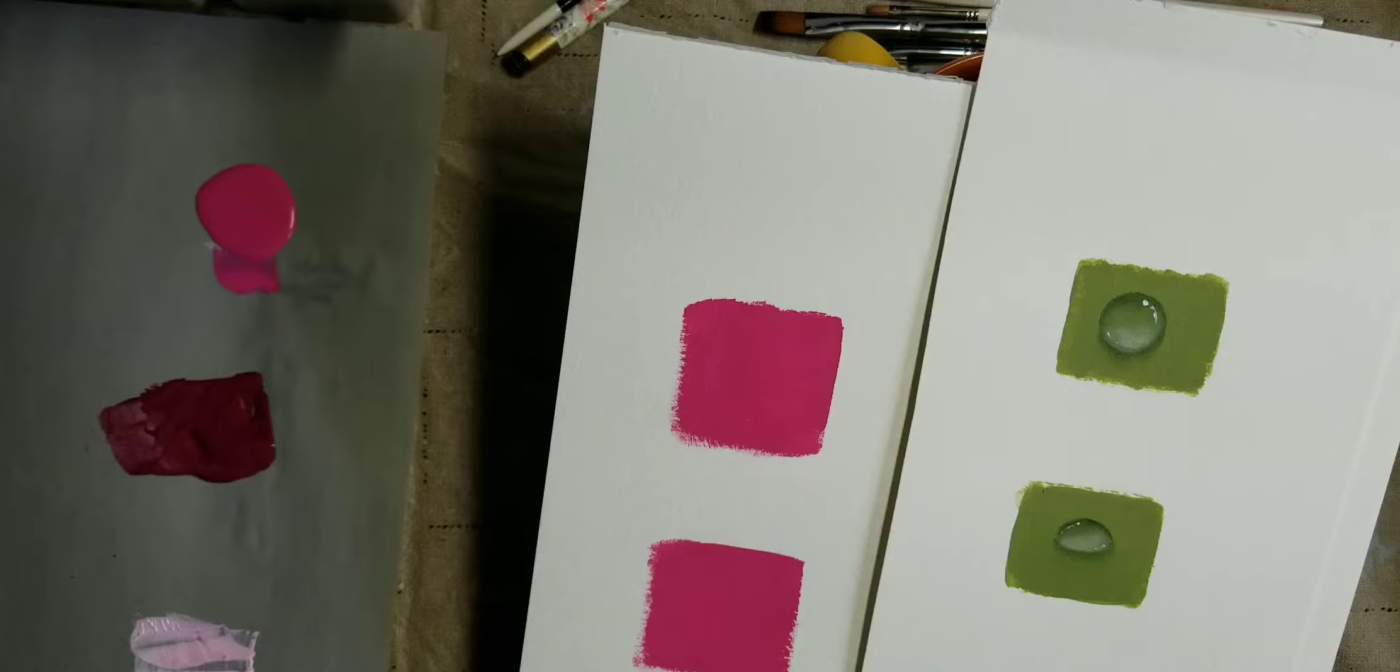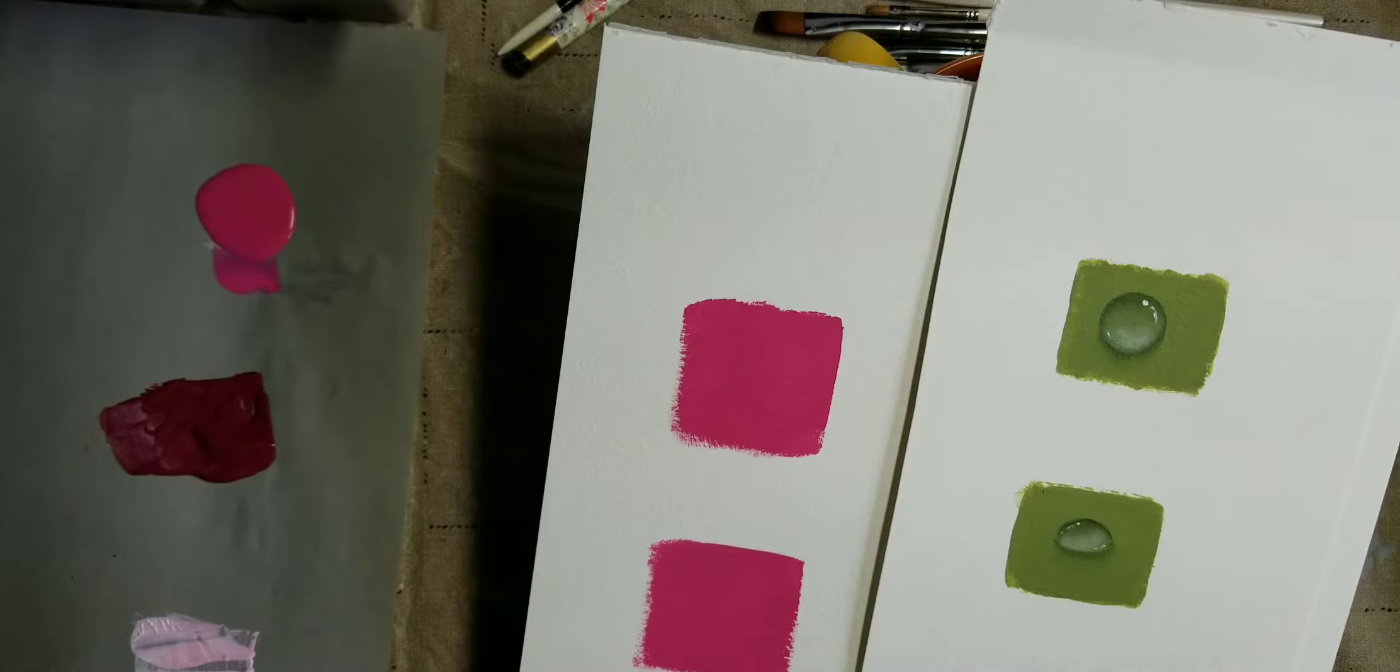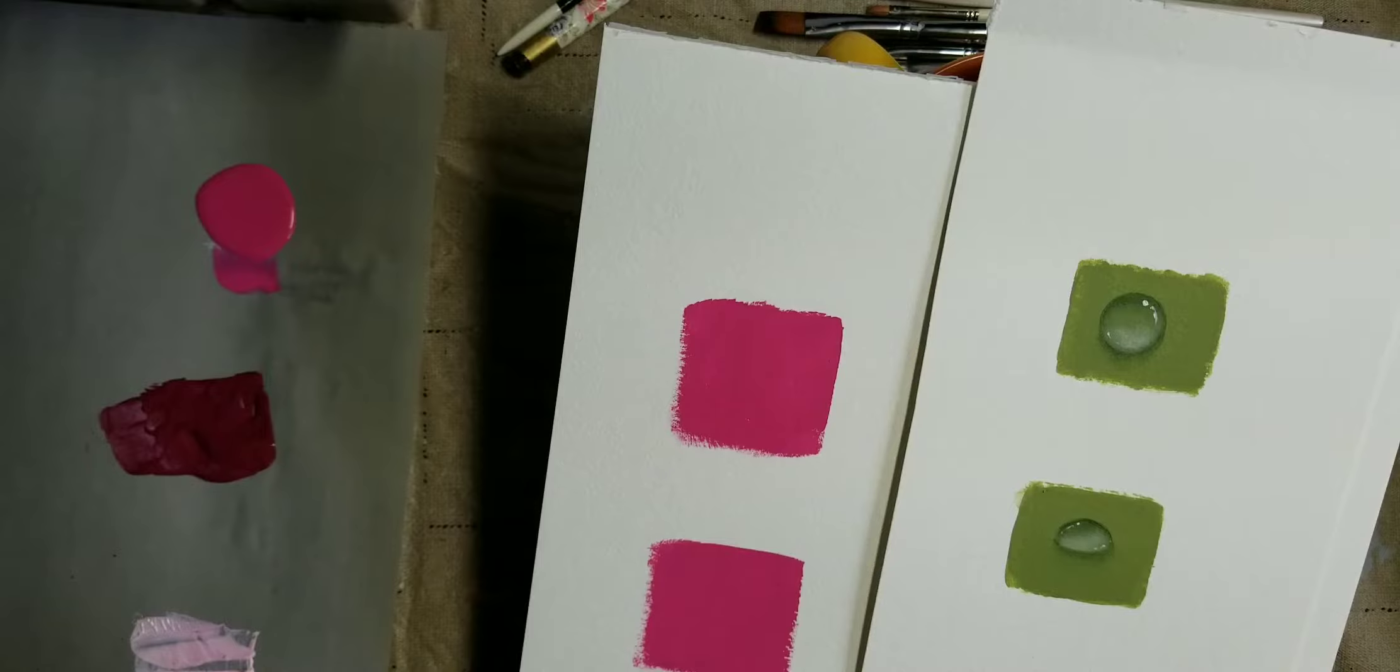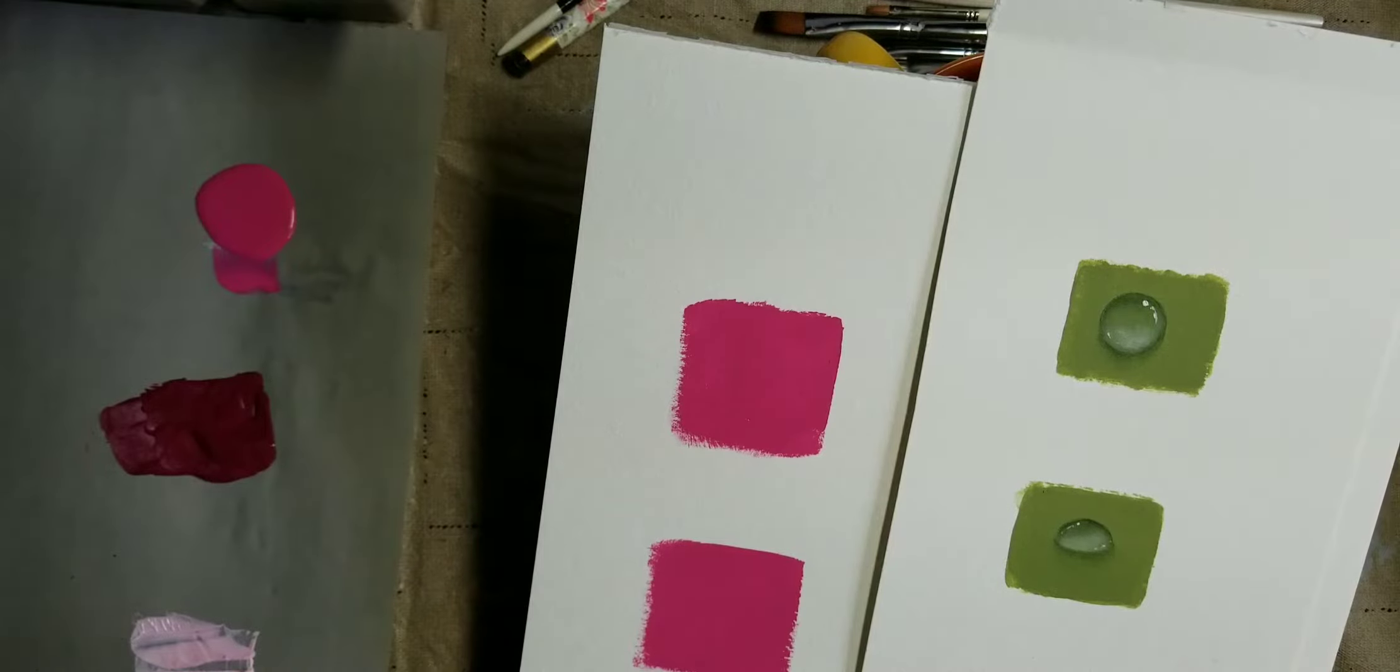For me oil is so much easier because acrylics dry so quickly, but it can certainly be done in acrylics as well. So let's get started.